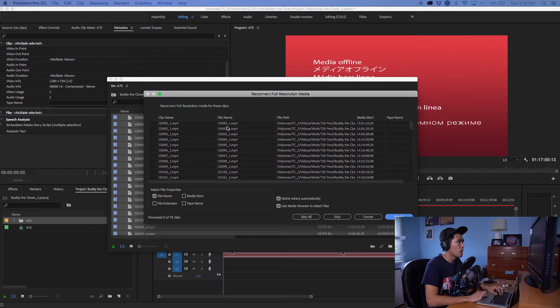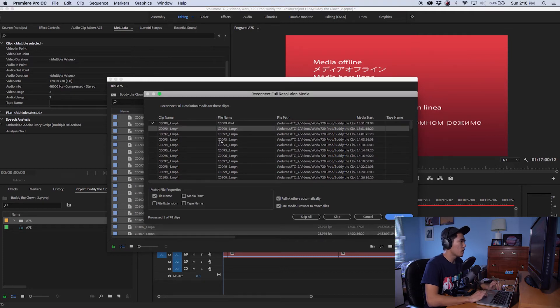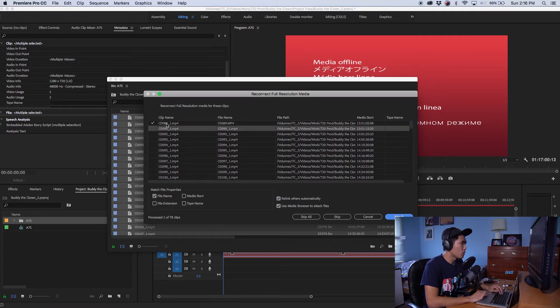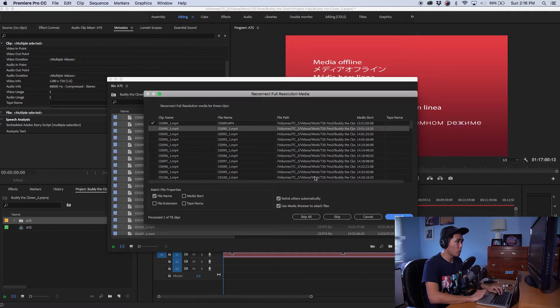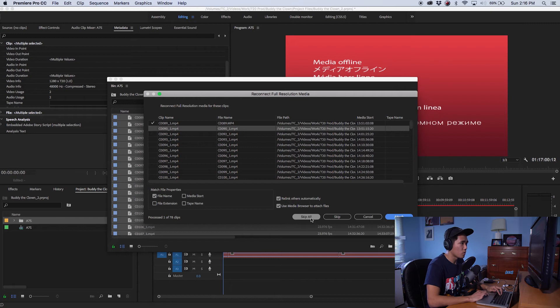And bam, okay so now our proxy clip is reconnected to the full resolution clip and you can see here 89 underscore one that was our proxy file name and then the regular clip name is clip 89. And unfortunately the catch here is that you have to reconnect all the clips manually, you can't actually have it do it all at once which is why I'm not going to show you how to do the whole thing so I'm just going to click on skip all.